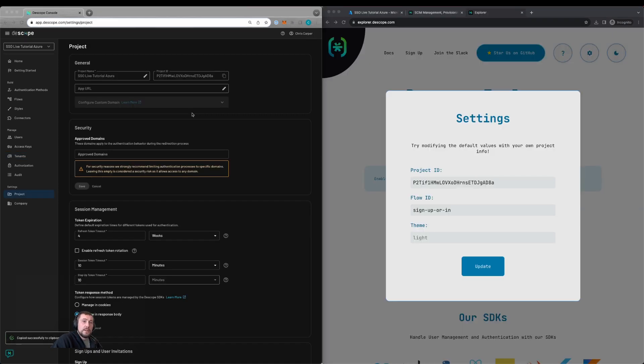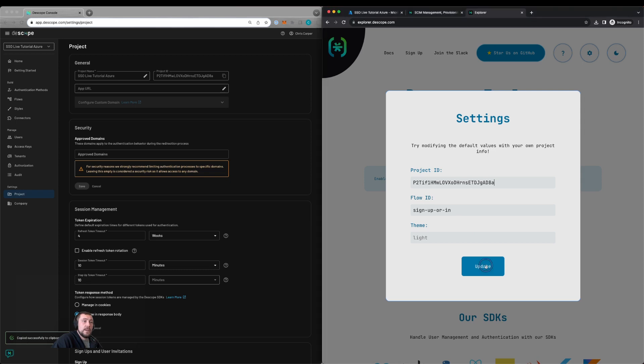We can then test the SSO configuration by using Dscope Explorer. We can go to project settings and copy the project ID within the settings of Dscope Explorer and define our flow ID. Then click update.